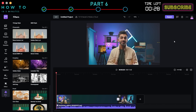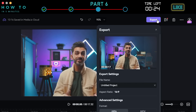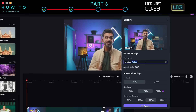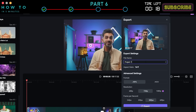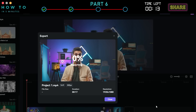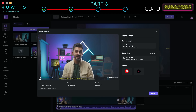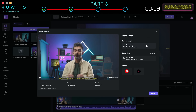After everything is set, click the Export button to export your final video. Enter your file name and adjust the video settings to match your preferences. Then click Export to start rendering your final video. Once the rendering process is complete, click the Download button to save your video to your local computer.